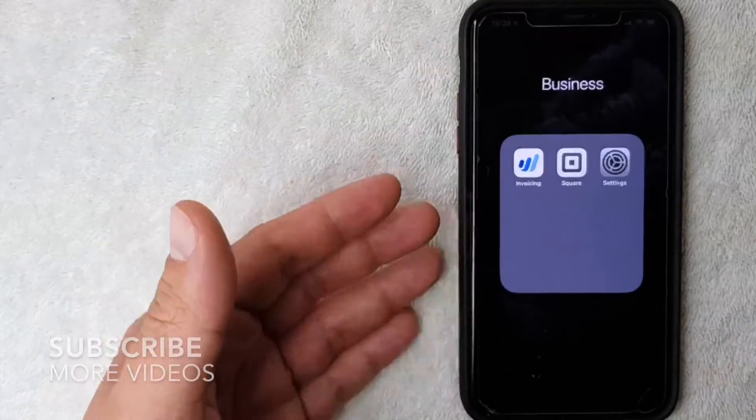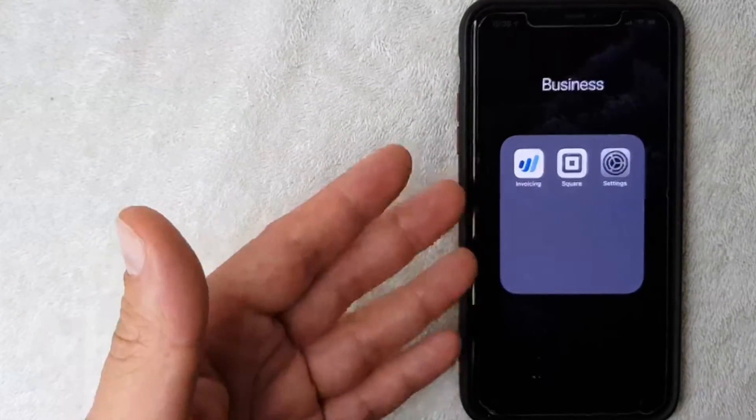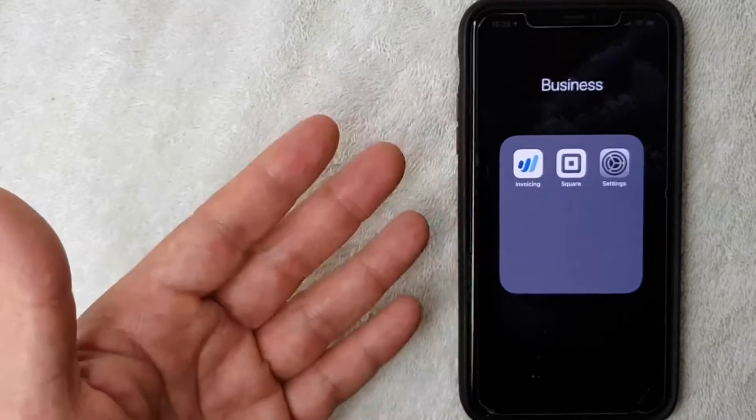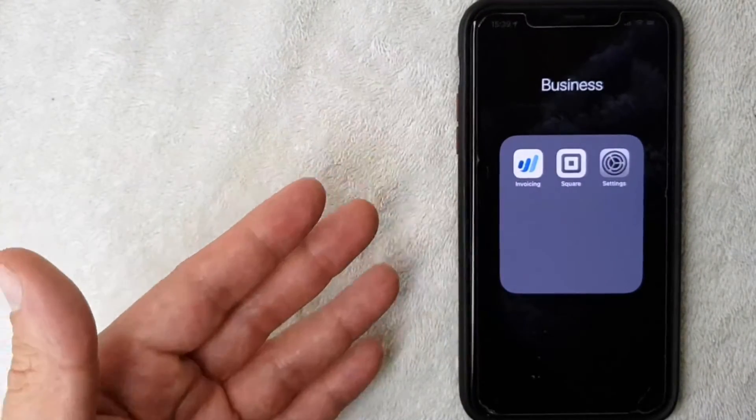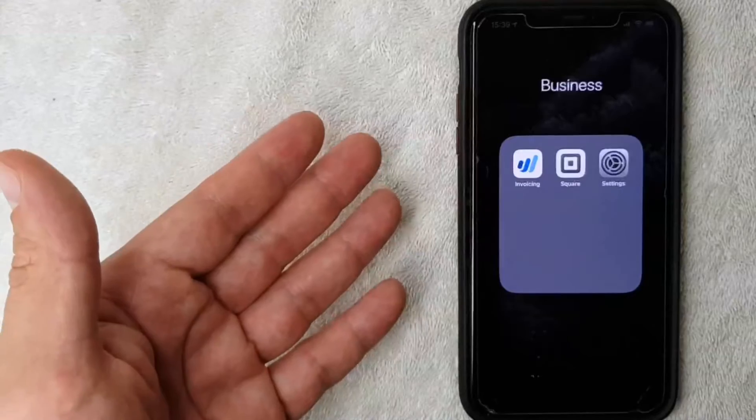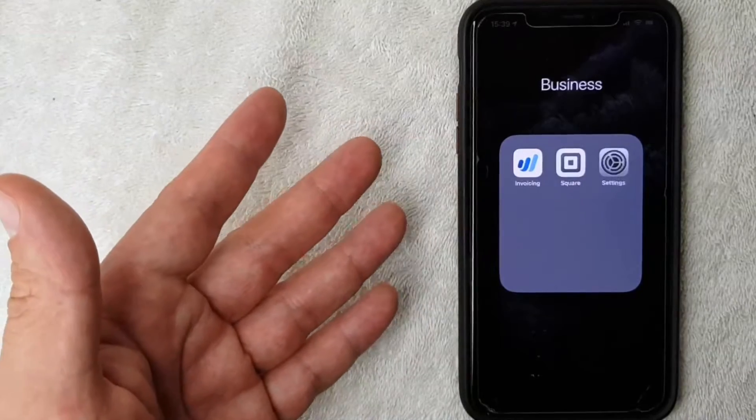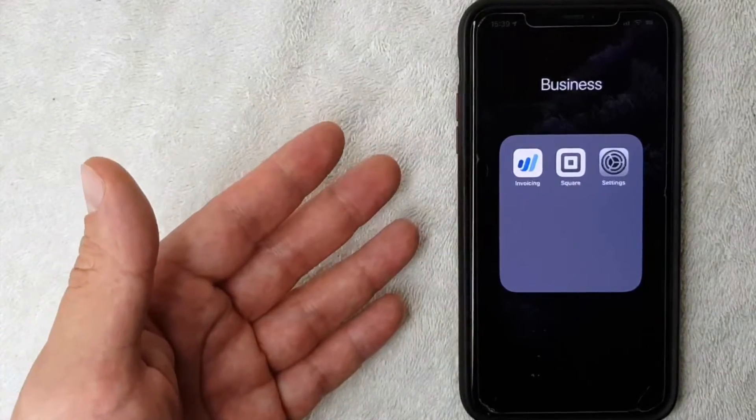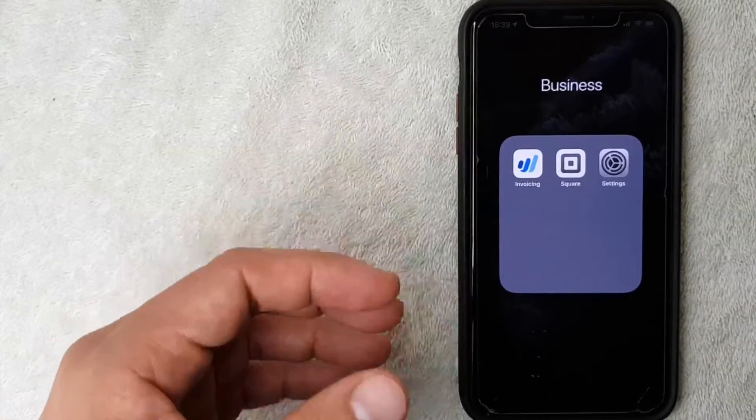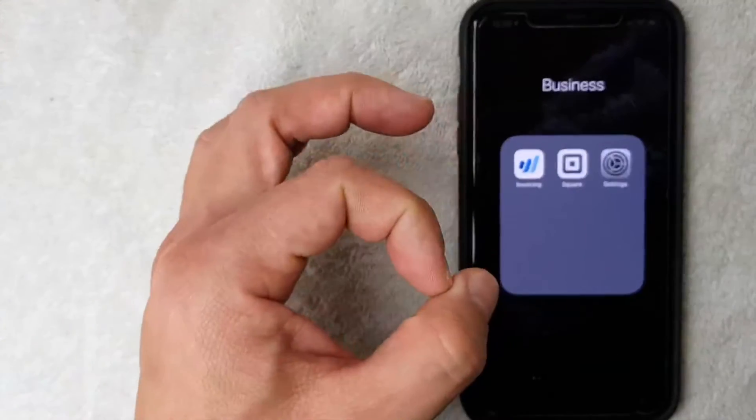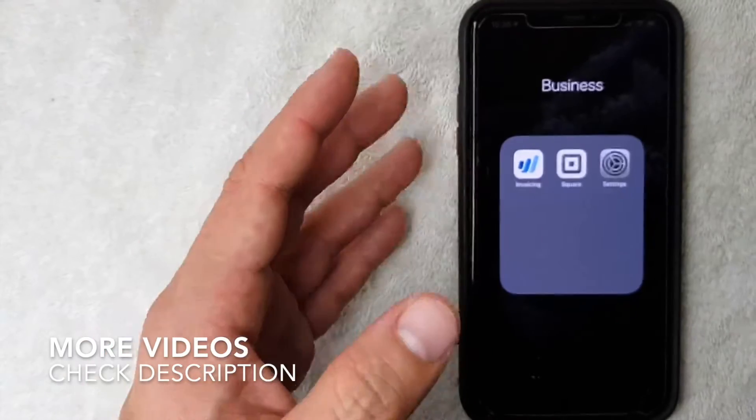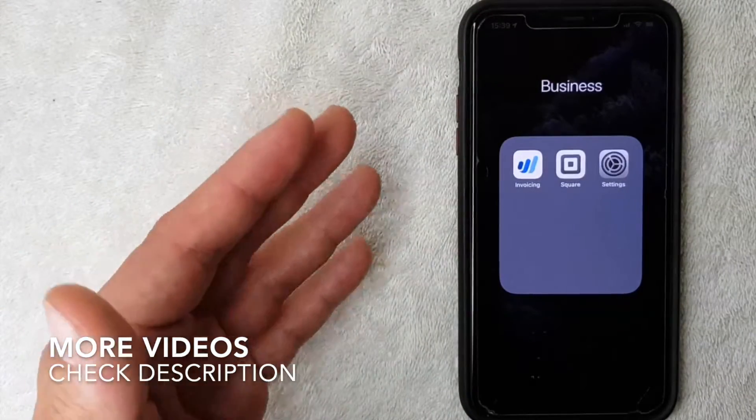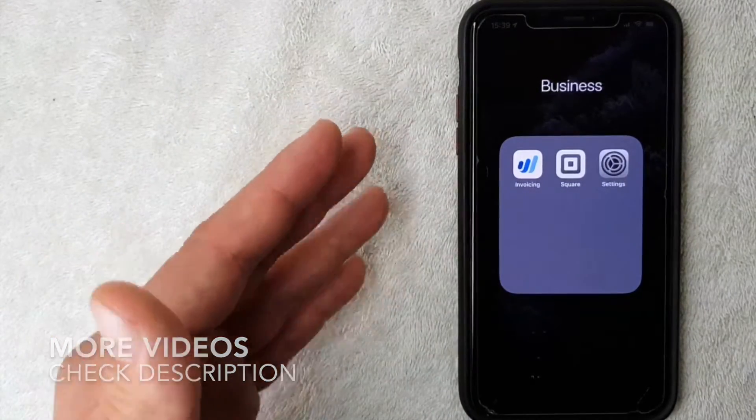But why would you want to change the font size on your iPhone? Well, that's pretty easy. Maybe you're gifting your iPhone to someone whose vision is maybe a little bit less than yours, or maybe you just like having large letters on your iPhone. Whatever the case is, changing the font size on your iPhone is a pretty easy process.